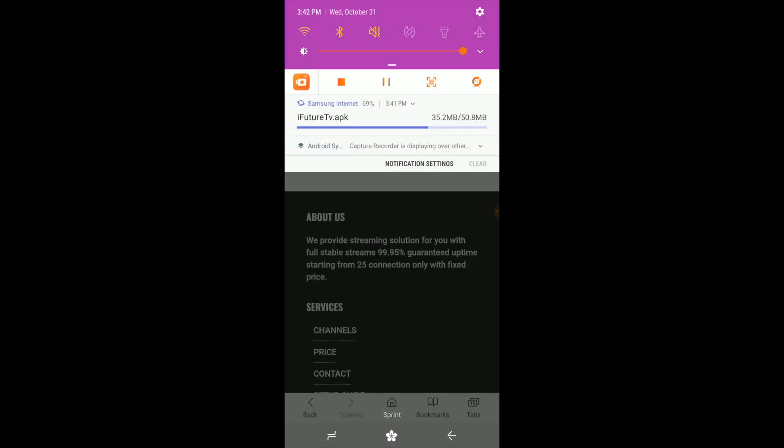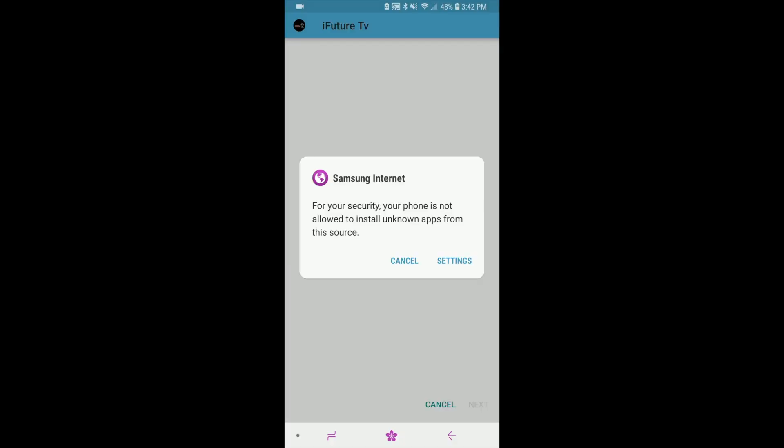Once the app is installed, open the iFuture TV app. If you're prompted, please enable the installation of unknown apps.